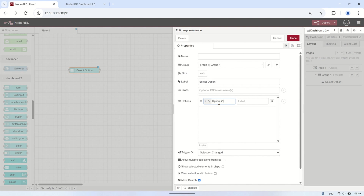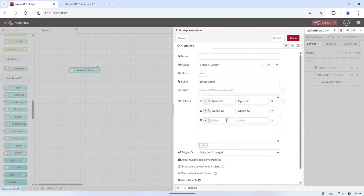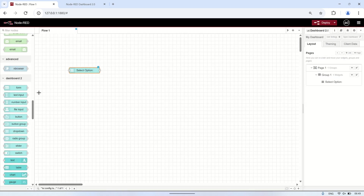As an example, I will add a drop-down node to the editor and configure it with multiple options for users to select. I will create four options — option number one to option number four. Each user's selection will be processed independently within the flow.